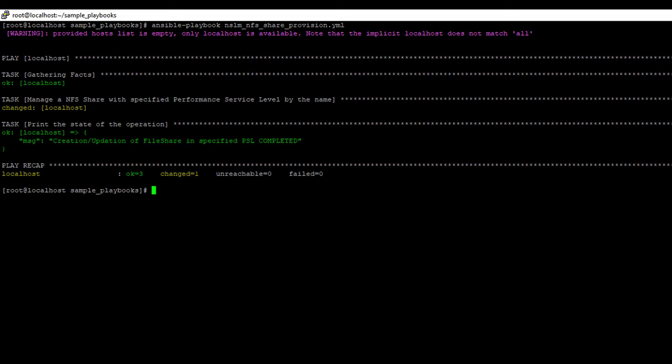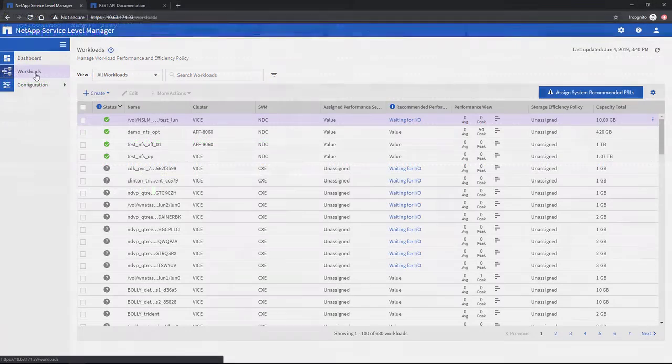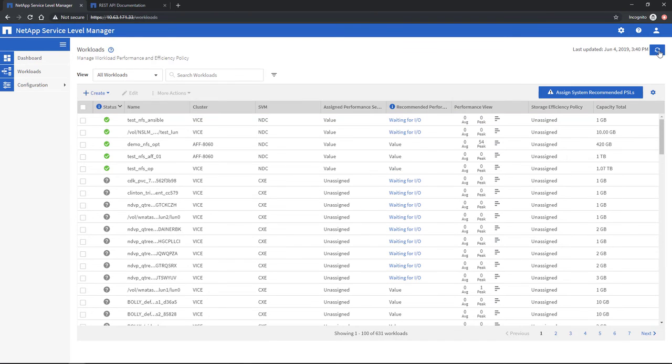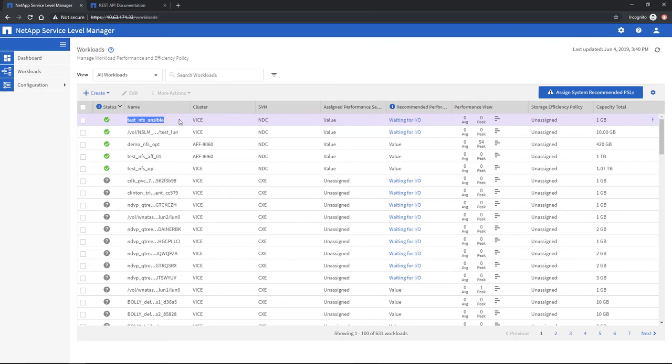We can call the standard Ansible playbook command to execute the modified playbook. Once it's done provisioning successfully, we can go back to SLM or ONTAP to verify the file share creation. That's it!